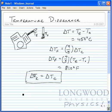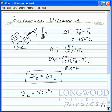So, if that's the case, then delta T Kelvin is also going to be equal to 450 degrees Celsius.